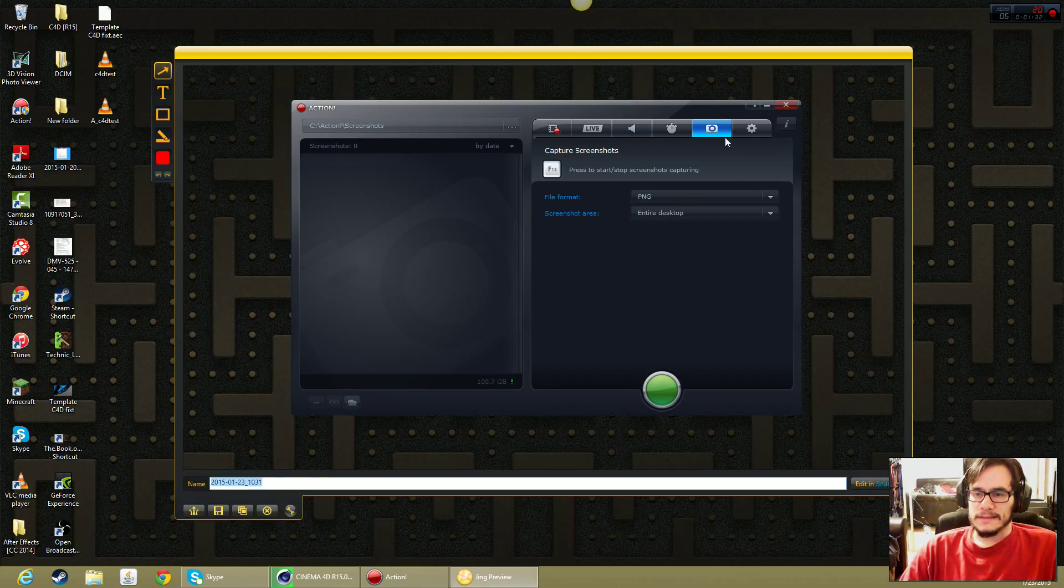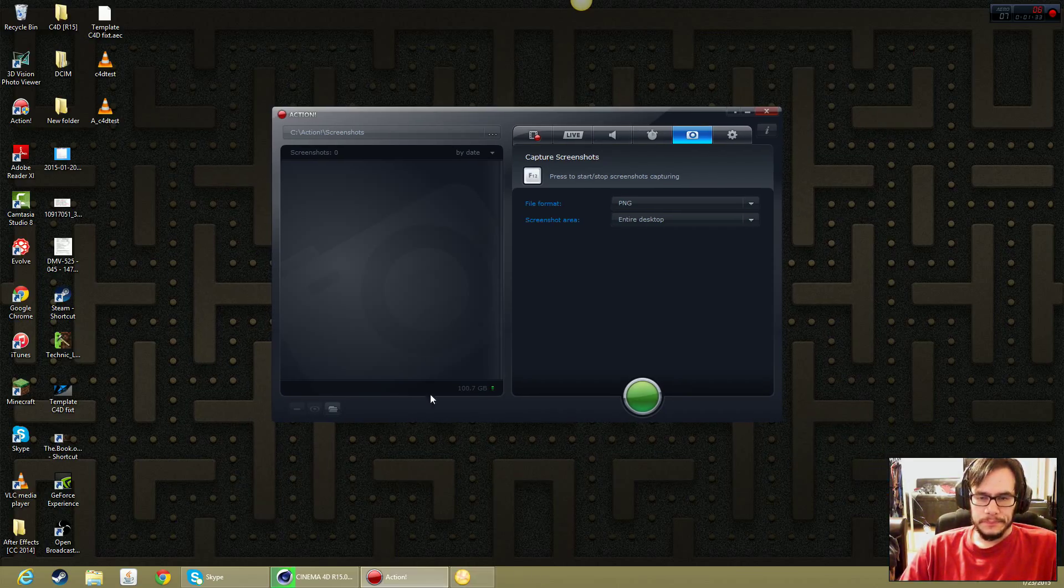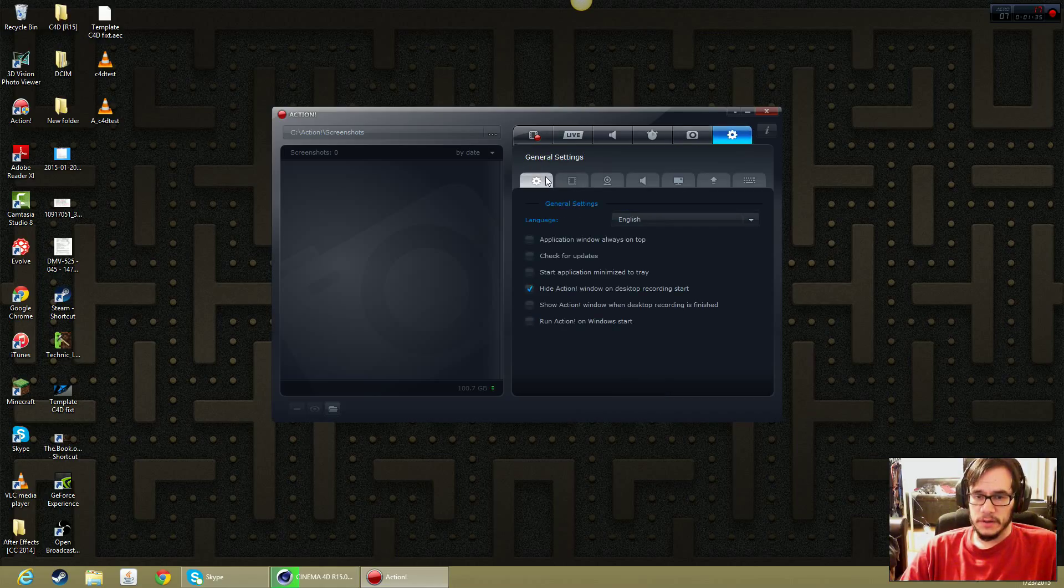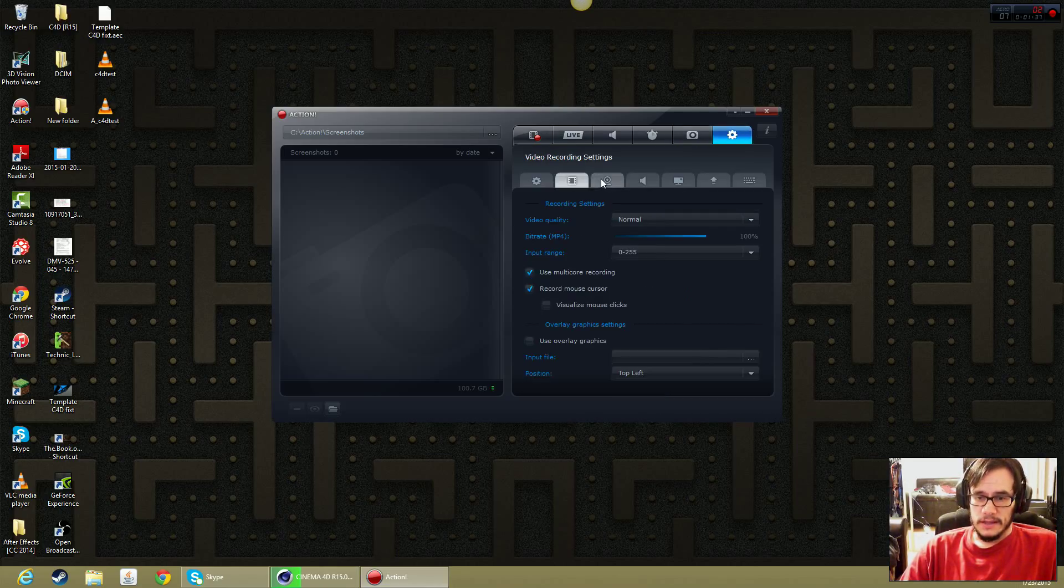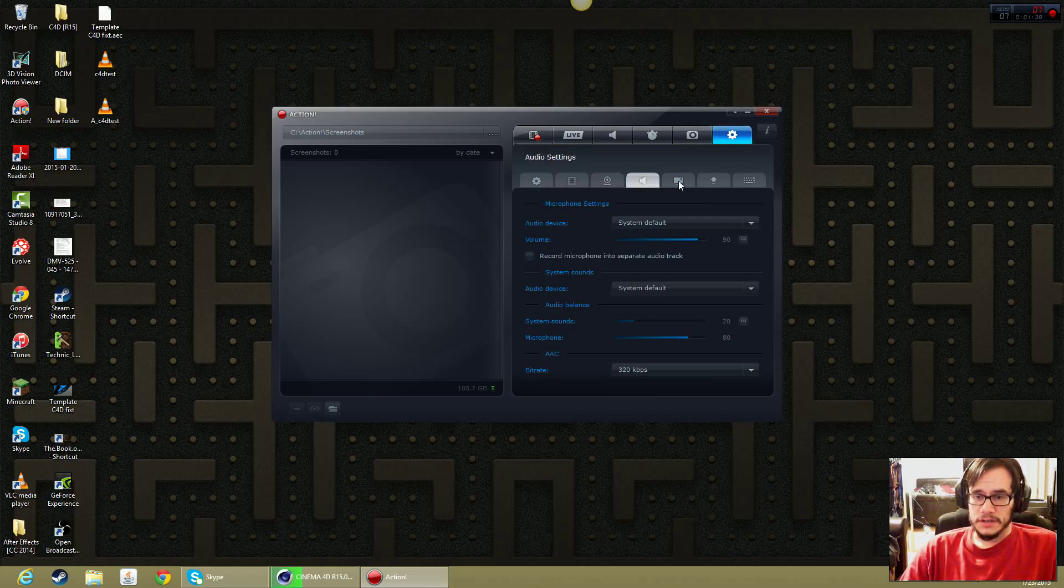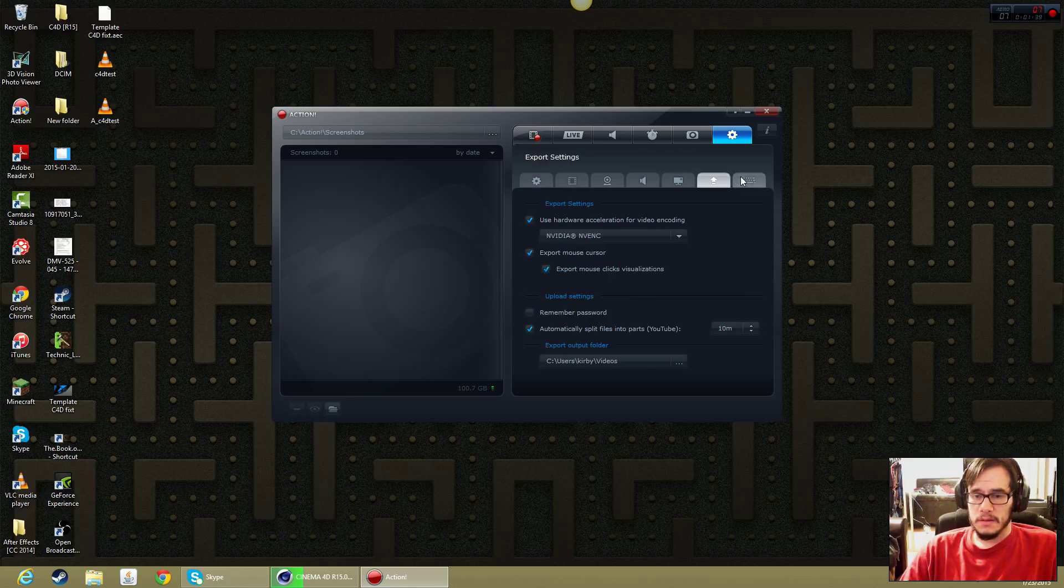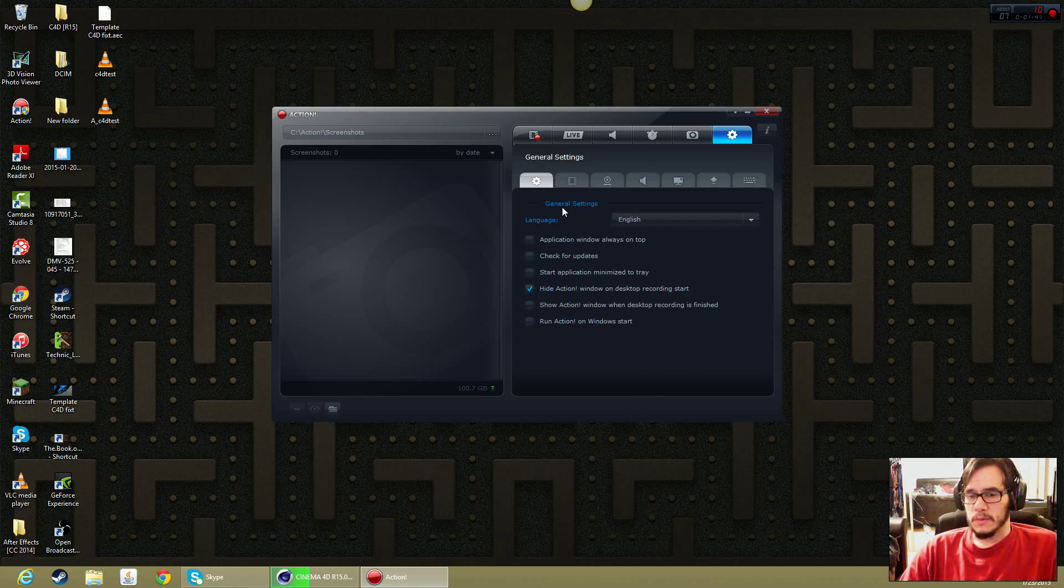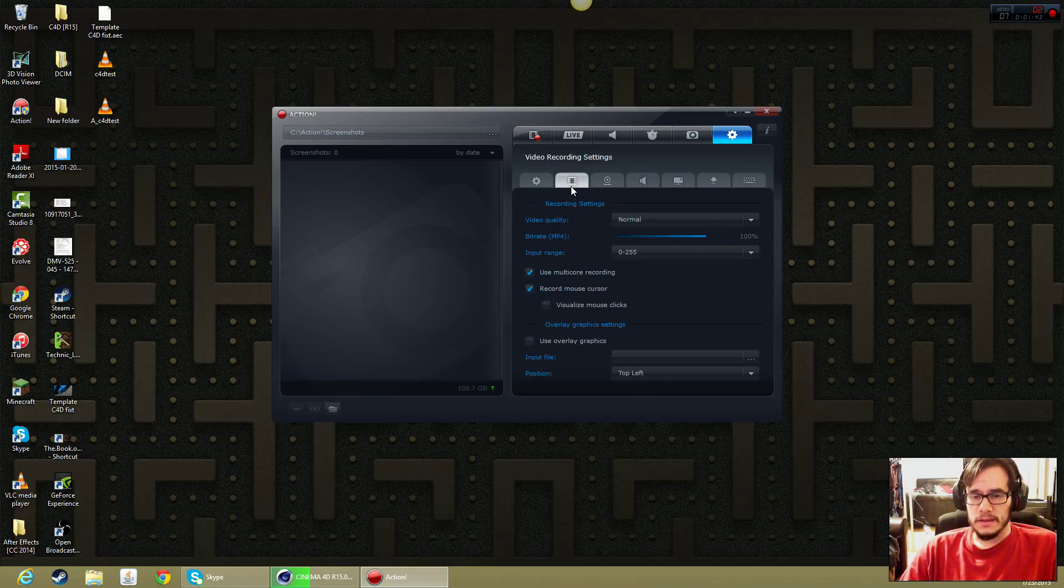This last tab is the configuration settings. There's a lot of configuration settings in here. You got to kind of play with it. Once you get it set up, it's very easy to use.